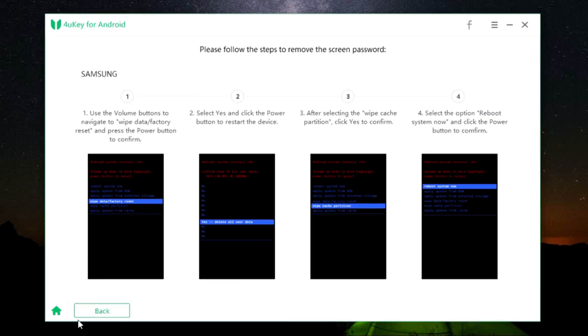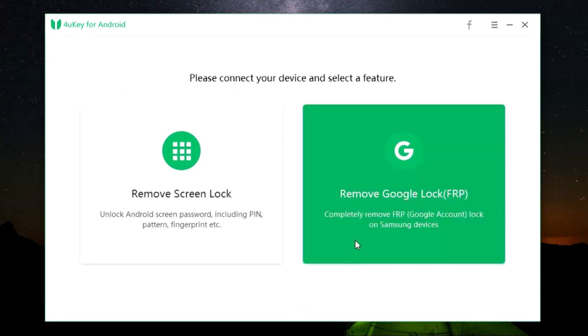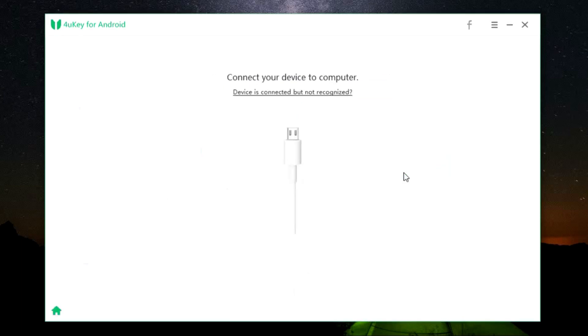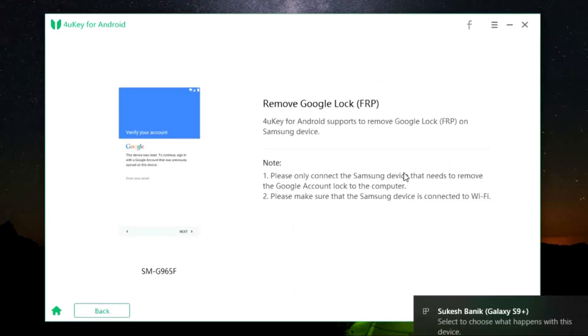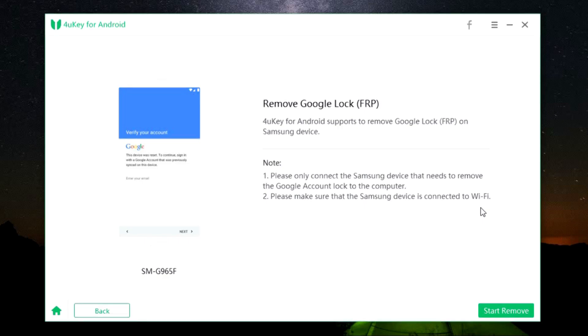Next option is to remove Google lock, that is FRP, and the procedure is actually very simple. Just connect your device - it works on Samsung devices only - and you need to connect the device to Wi-Fi. Also, it doesn't incur any kind of data loss. So simply click here to start the process.